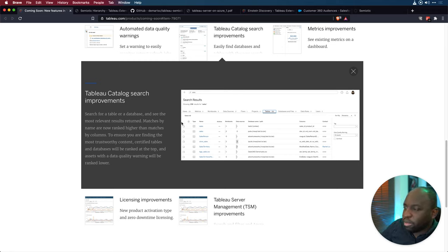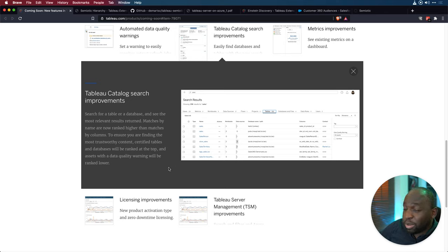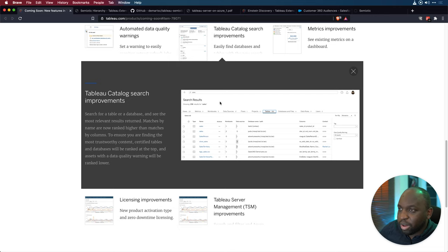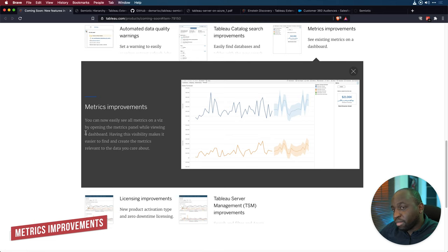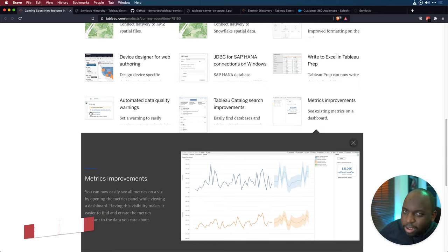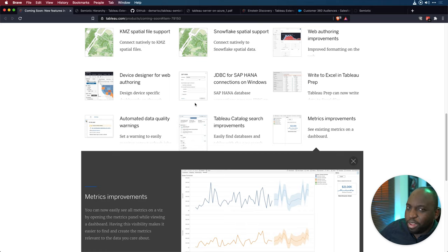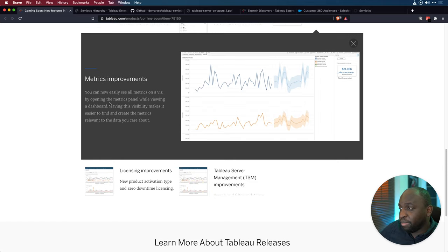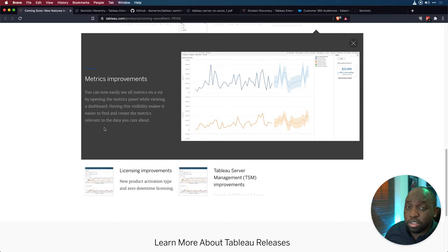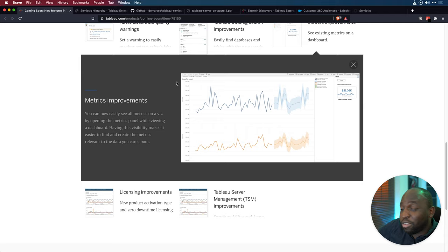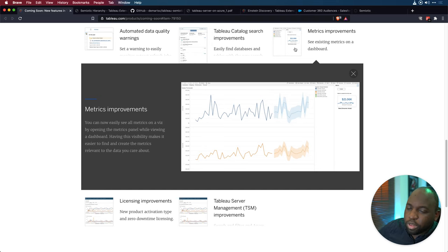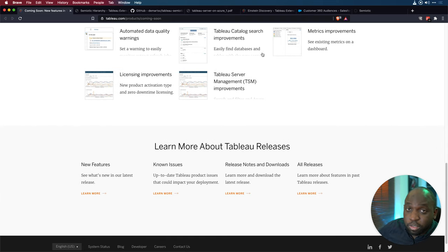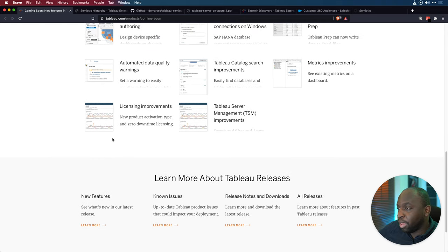Tableau catalog search improvement. So again, more improvements. I guess it's just improves the quality of search. So you're finding the most trustworthy and most reliable sort of bits of information in your catalog, which is a nice sort of thing to have. This essentially improved the algorithm behind this. So matches by name are now ranked higher than matches by columns to ensure you find the most trustworthy content. Certified tables and databases will be ranked at the top and assets from data quality warnings will be ranked lower. Metrics improvements. Metrics again, this is almost a release of improvements. You can now easily see all the metrics in the viz by opening the metrics panel while viewing a dashboard. Having this visibility makes it easier to find and create metrics relevant to the data you care about.